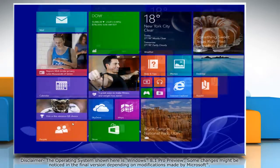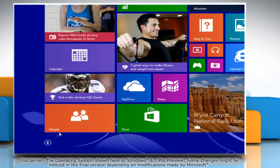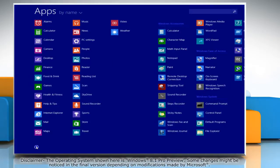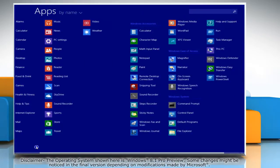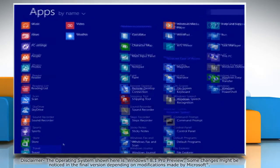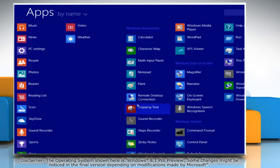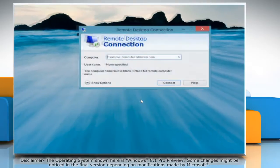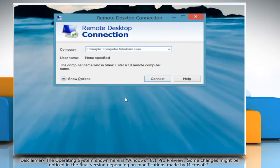Click the arrow icon at the bottom of the start screen to open the apps window. Under Windows accessories, click Remote Desktop Connection. On the Remote Desktop Connection window, click Show Options.